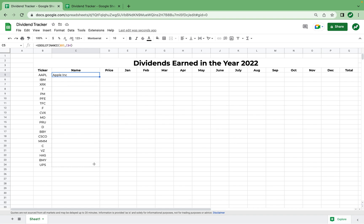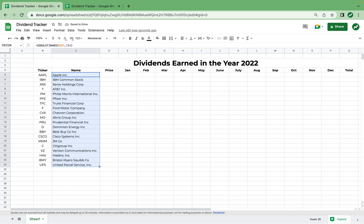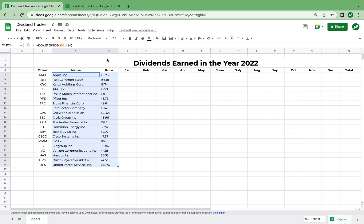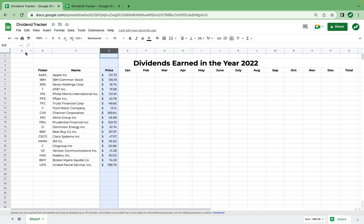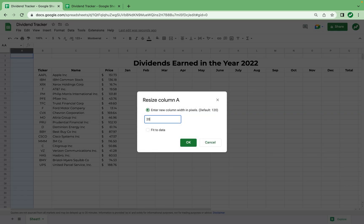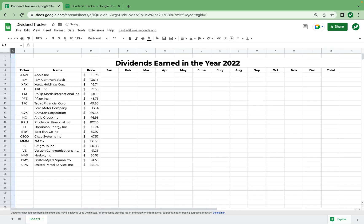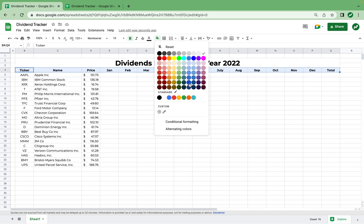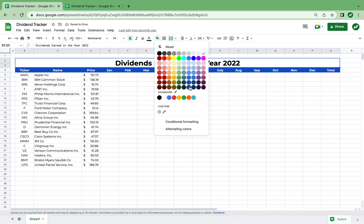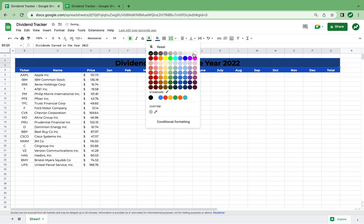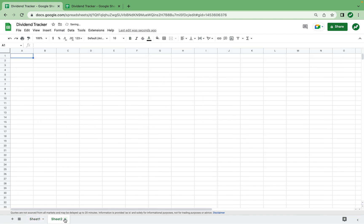I'll drag this function all the way down and all the names come in, then dragging to the right we get all the prices. We're going to format the price as accounting, then resize column A to size 20 to fit more data. I'm also going to make the headings look better by coloring them blue, making the text color white, and making the header a darker blue with white text as well. After this we can add our next sheet — the dividends list sheet.